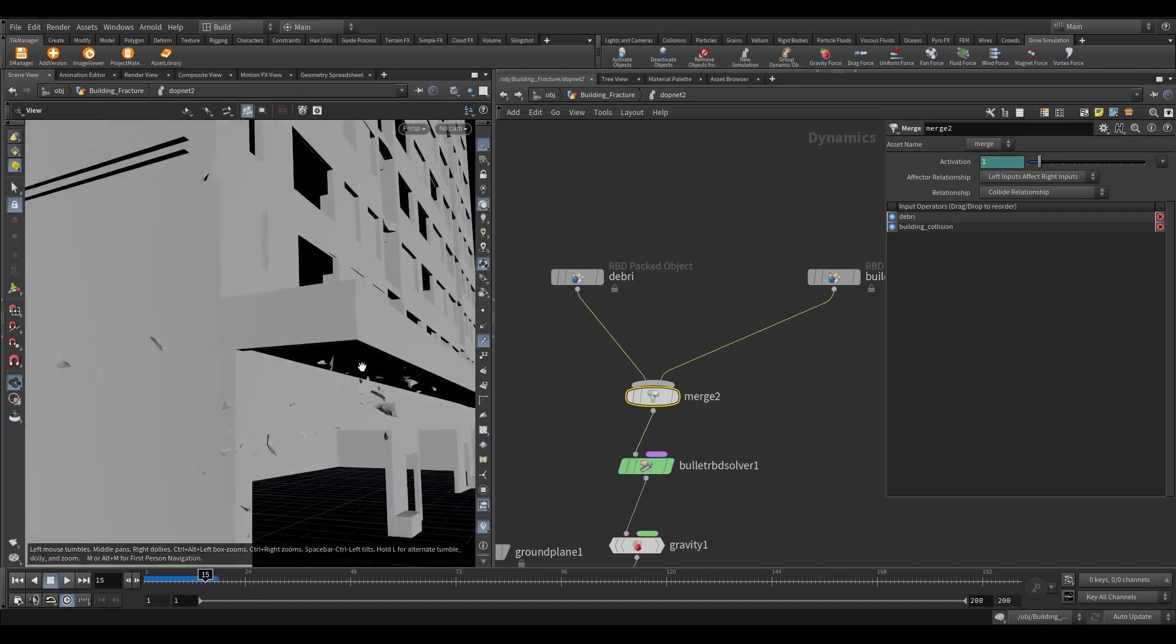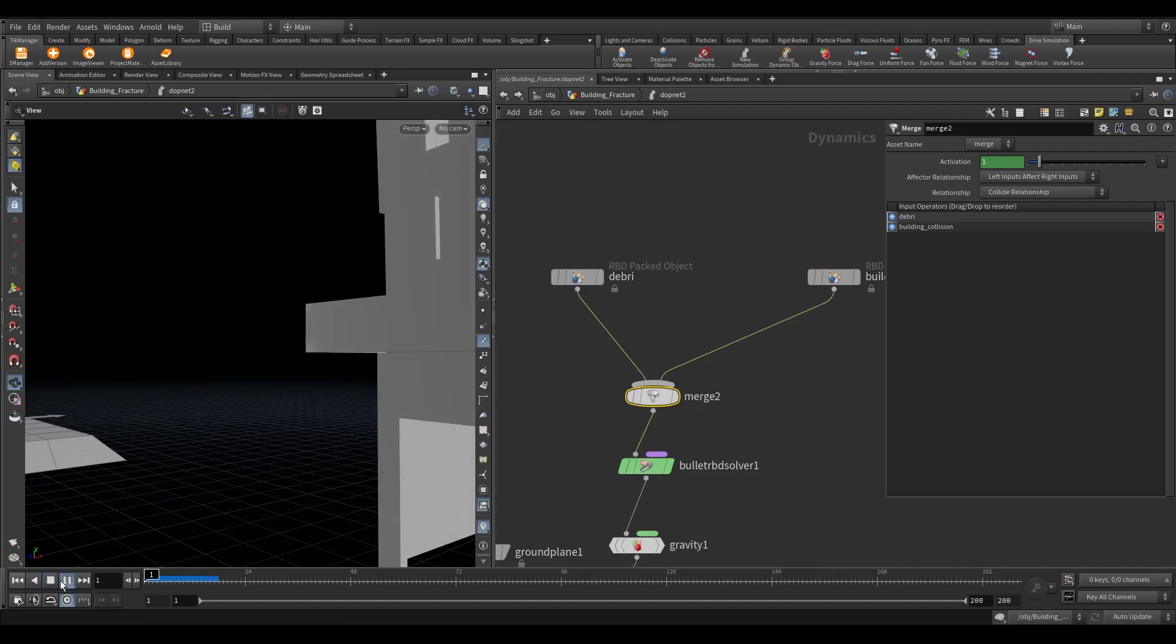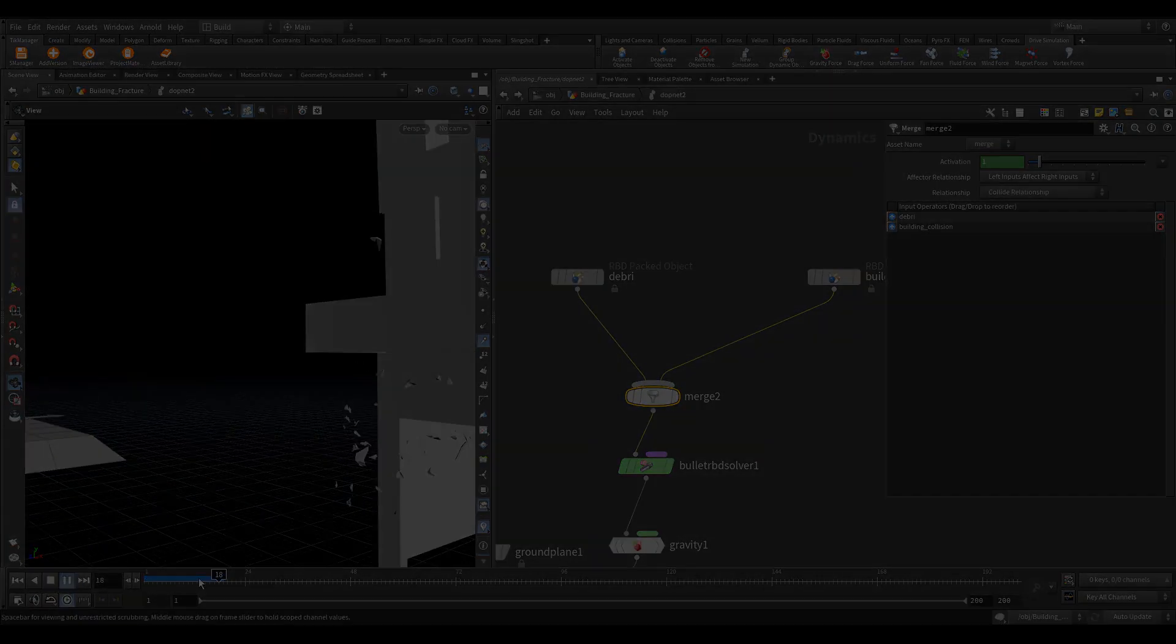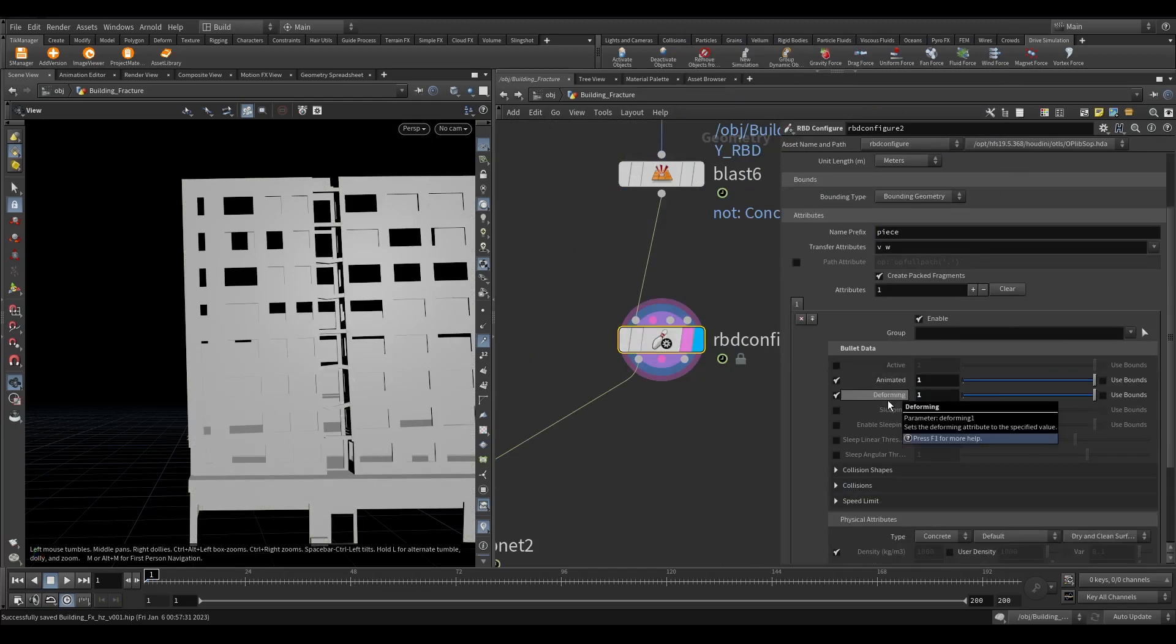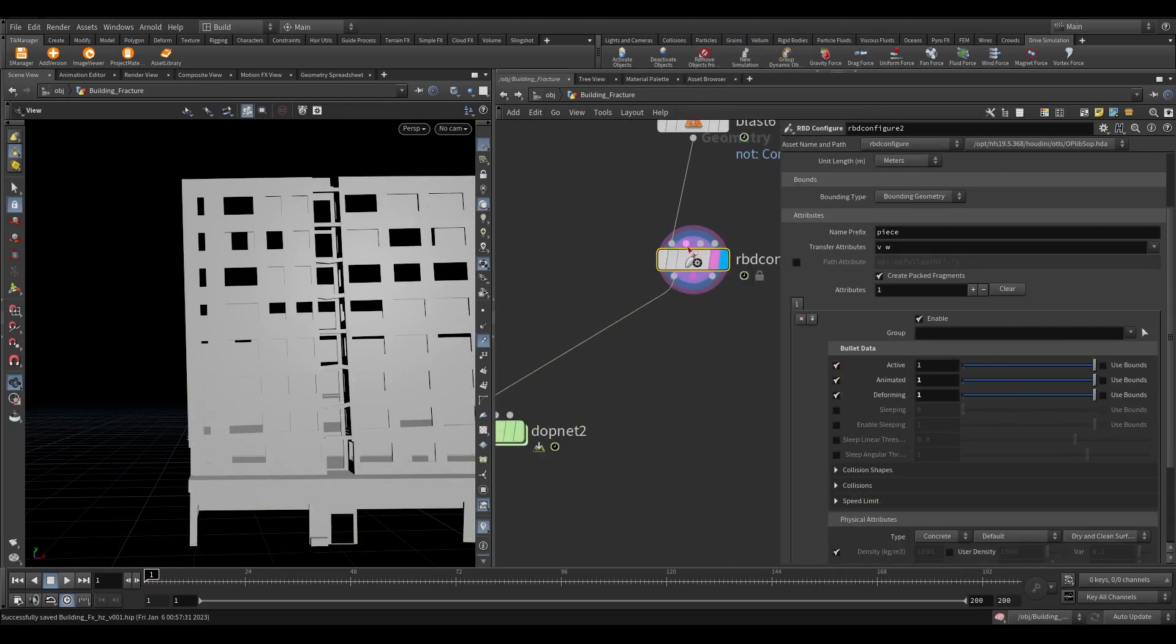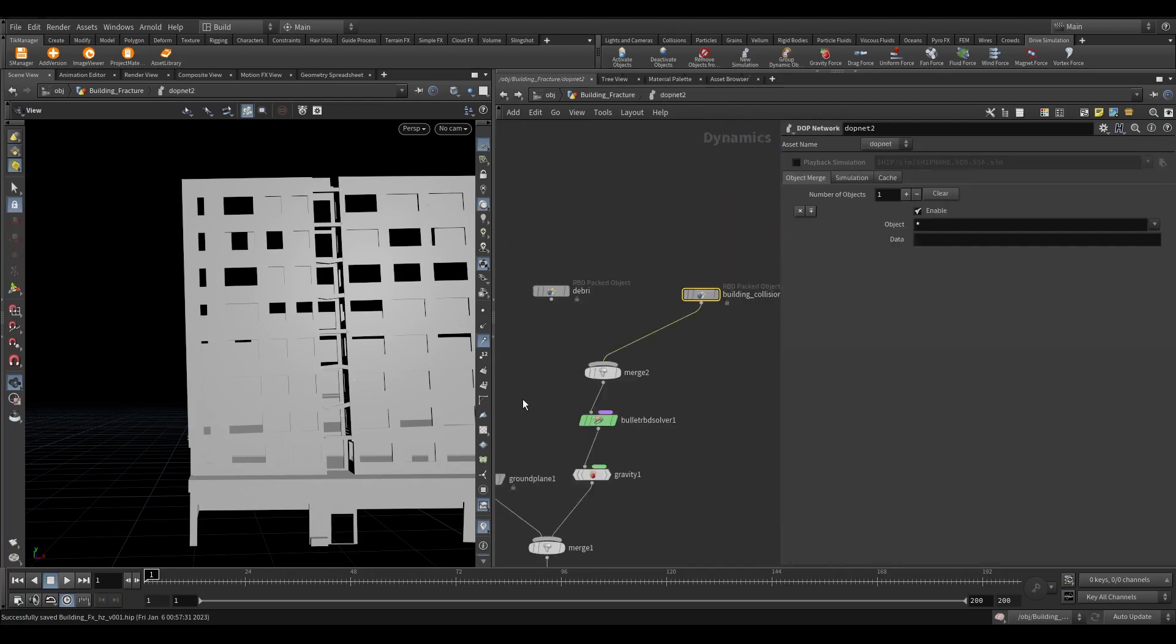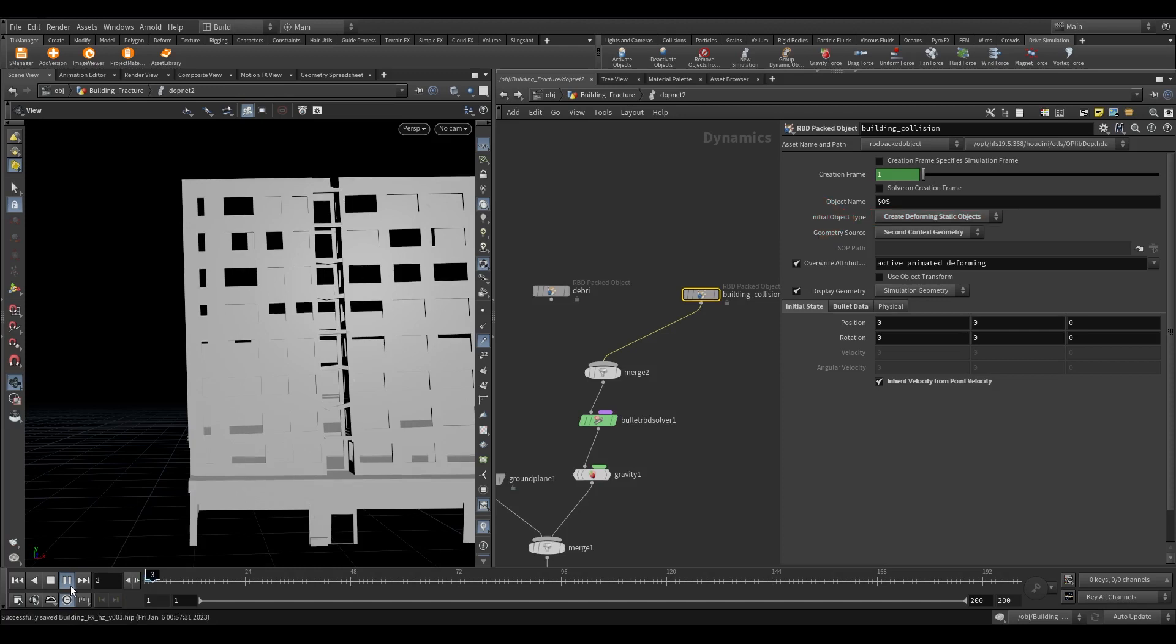The building is not moving. But we have debris emission. Let's see why it's not moving. So after looking for the problem, I found the solution. Take an RBD configure node and turn on active, animated, and deforming parameters. Set all the values to 1. Since our building is animated on the SOP level, when we feed it into the DOP, the bullet solver will only take the first frame. Because we have not defined that this building is animated. So to make the solver know, we need to add animated and deforming attributes. Now in the building collision, select the initial object type as create deforming static object. Now if you see the building is moving now.